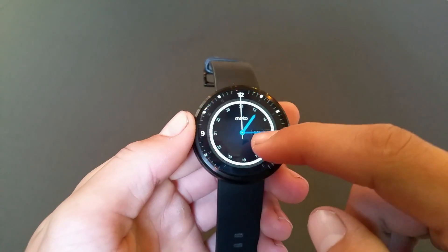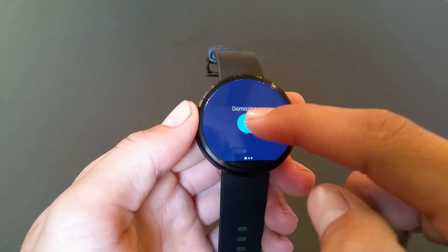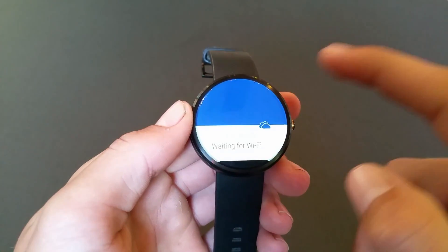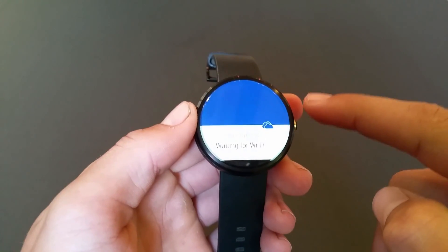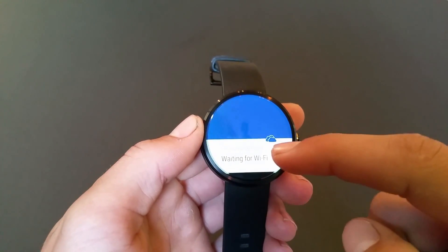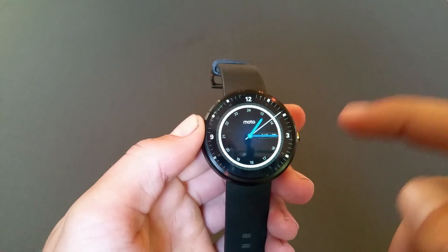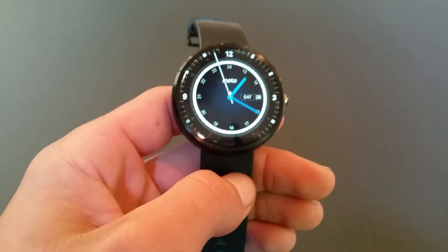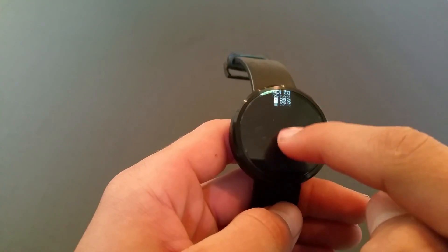To get rid of a notification you just swipe it off to the right, but if you want to get it back you just swipe down and tap the button before the line finishes going all the way around the circle.